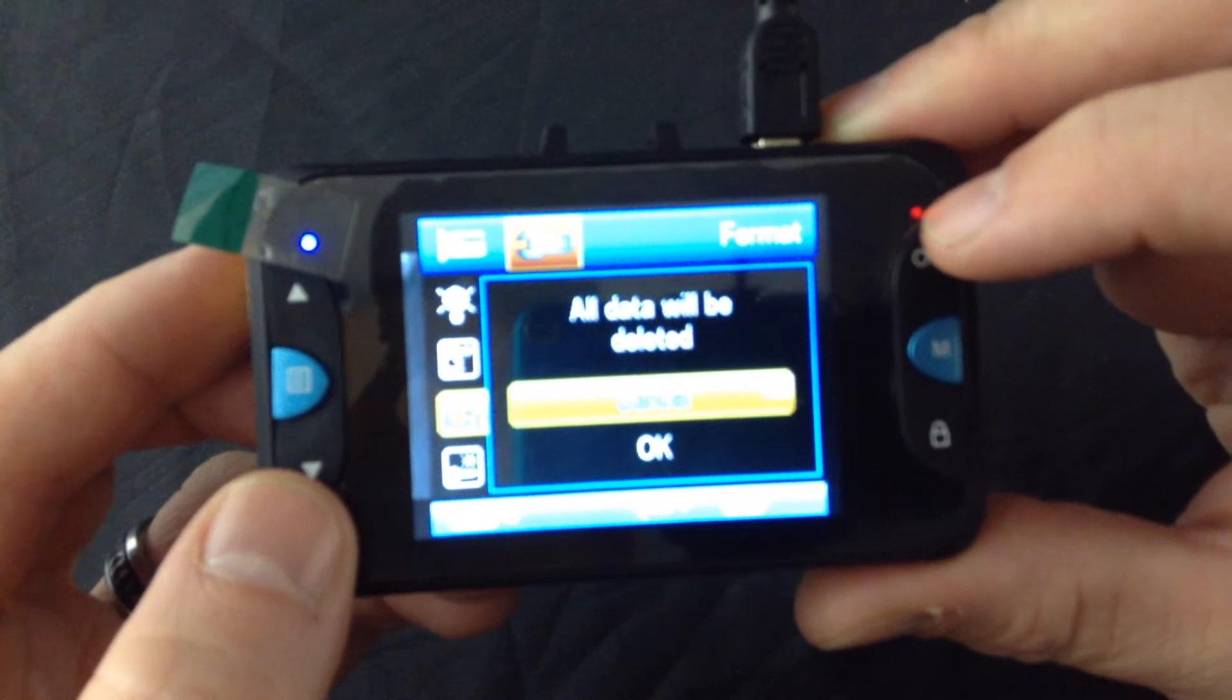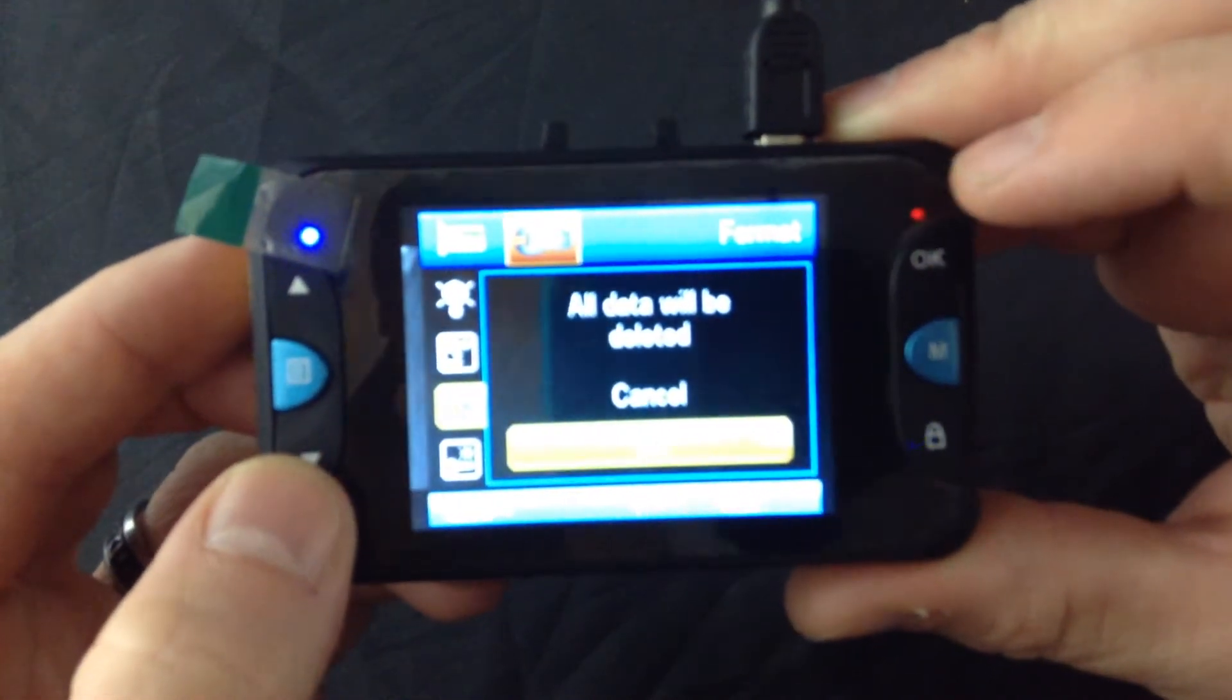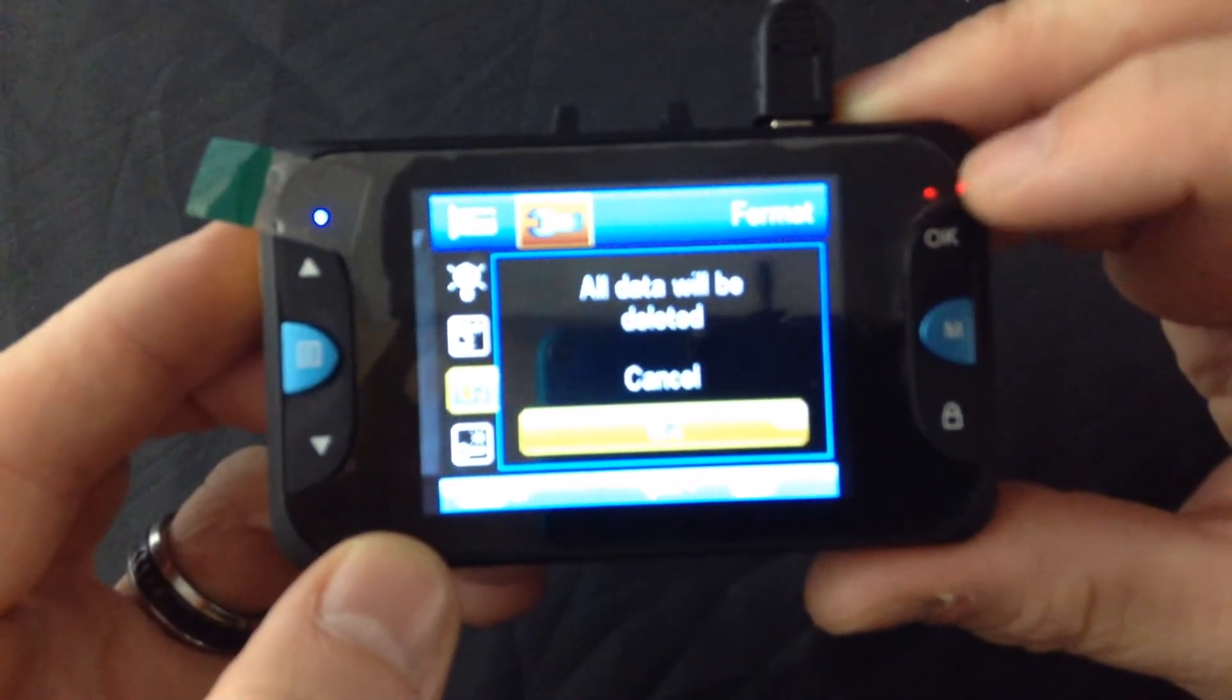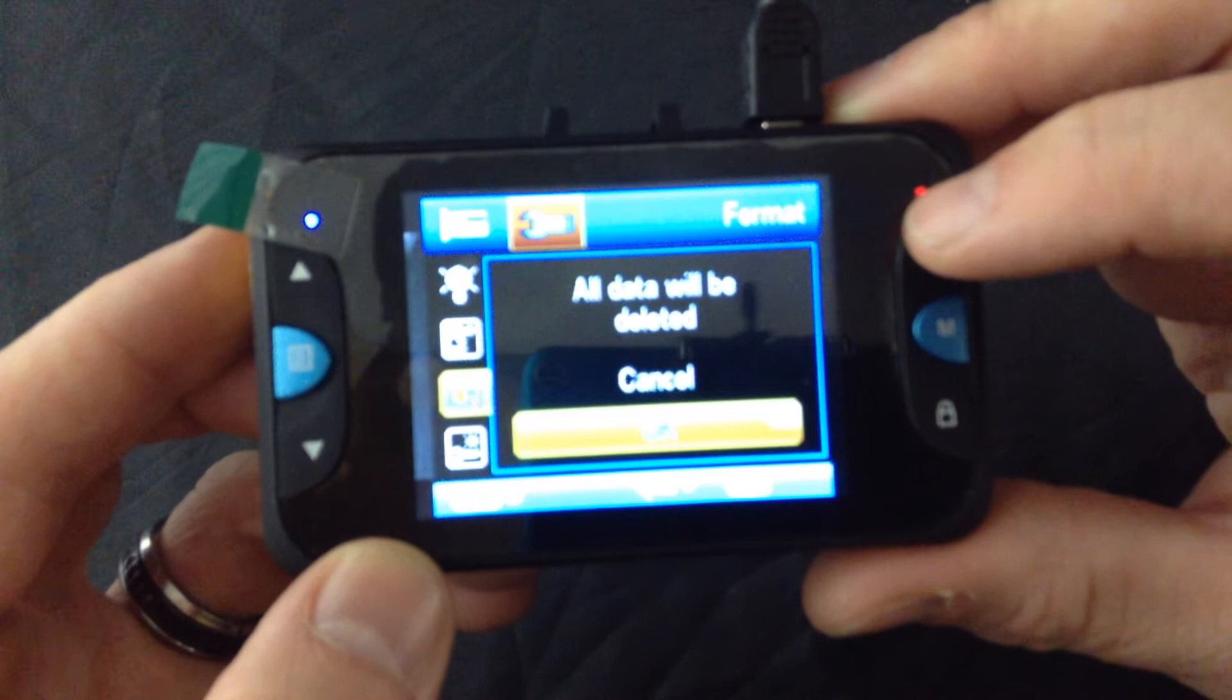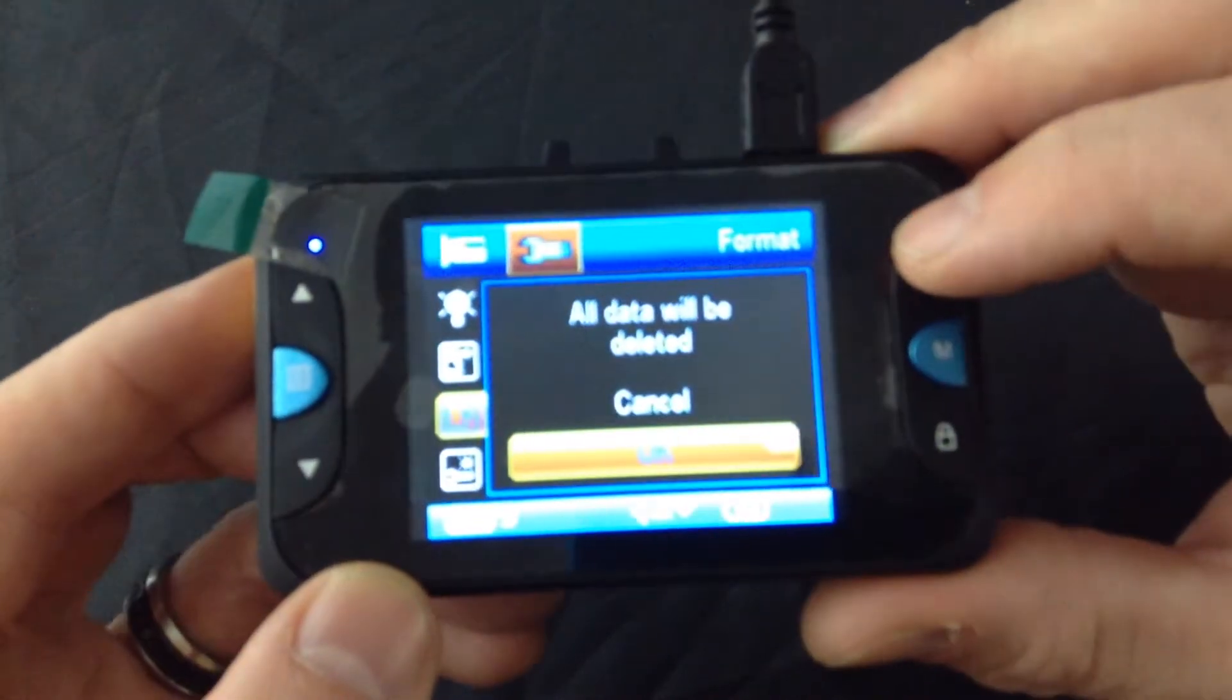It says all data will be deleted. That's OK in my case because I'm formatting the card and I know that. Then I hit OK again once I highlight OK.